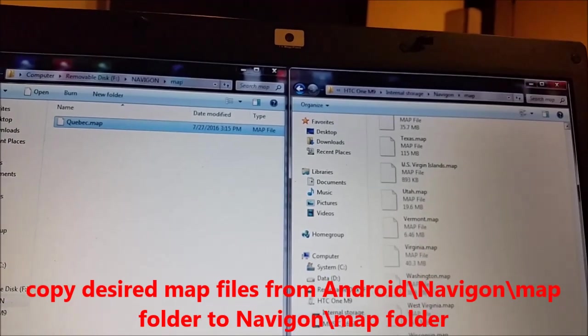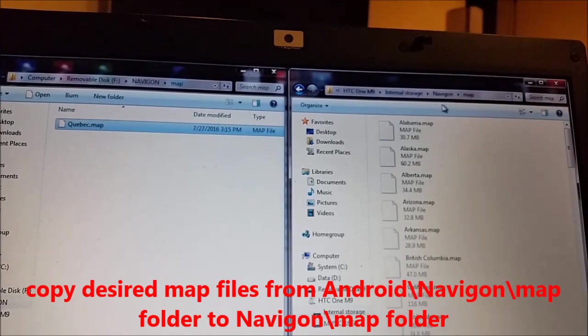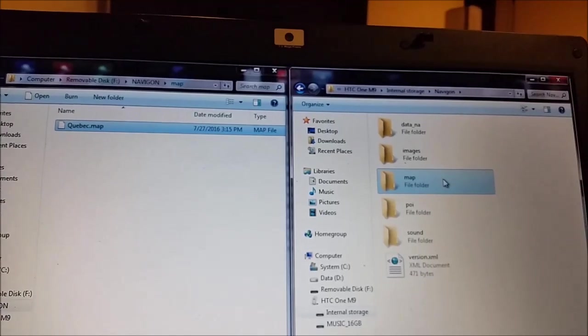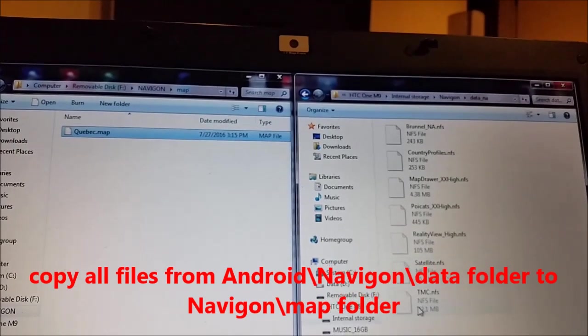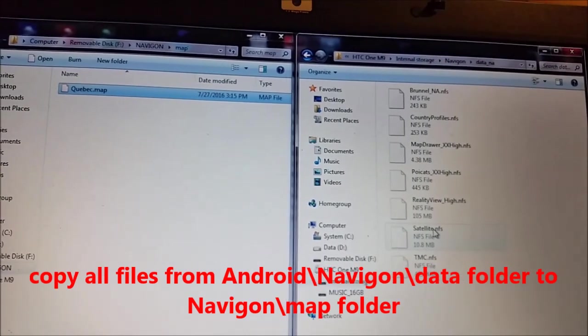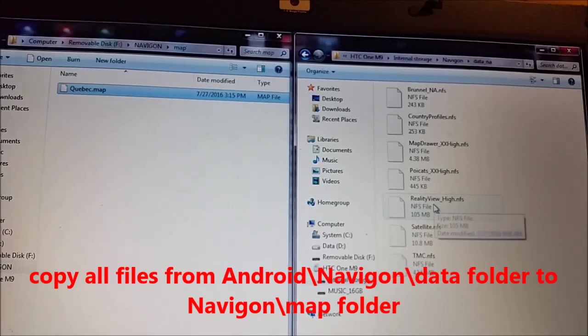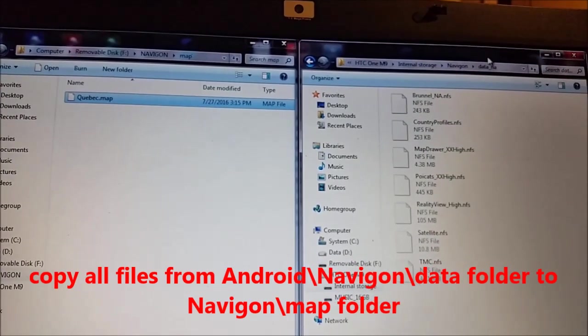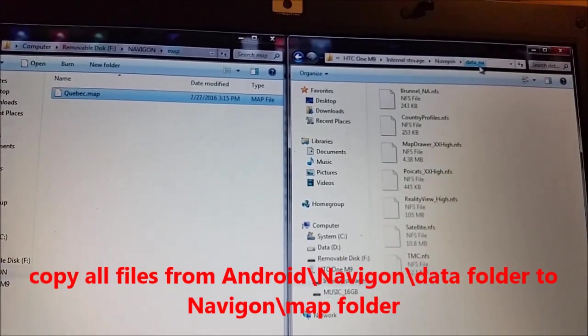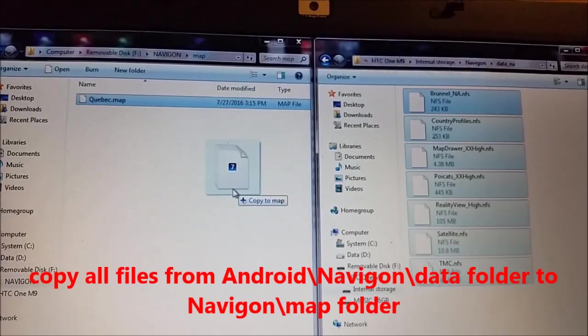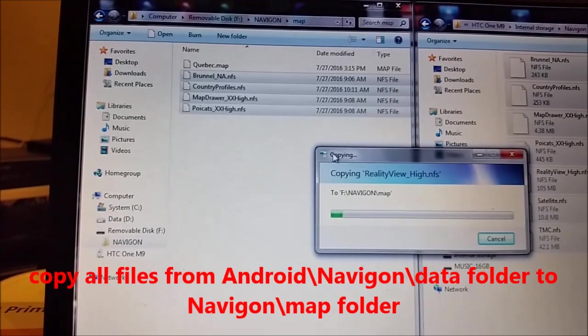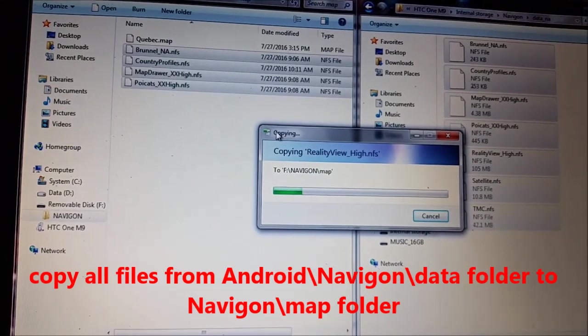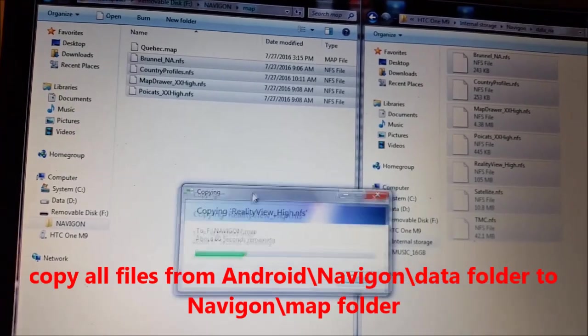On Android the layout of folders is kind of different. As you can see I showed you before, in the map folder on the left on Navigon we had TMC, that file, we have set, satellite, we have reality view, we have POI cats, and map drawer. So what we do actually, we copy from data, in my case it's North America, I copy all files to the map folder on the left with the GPS device.